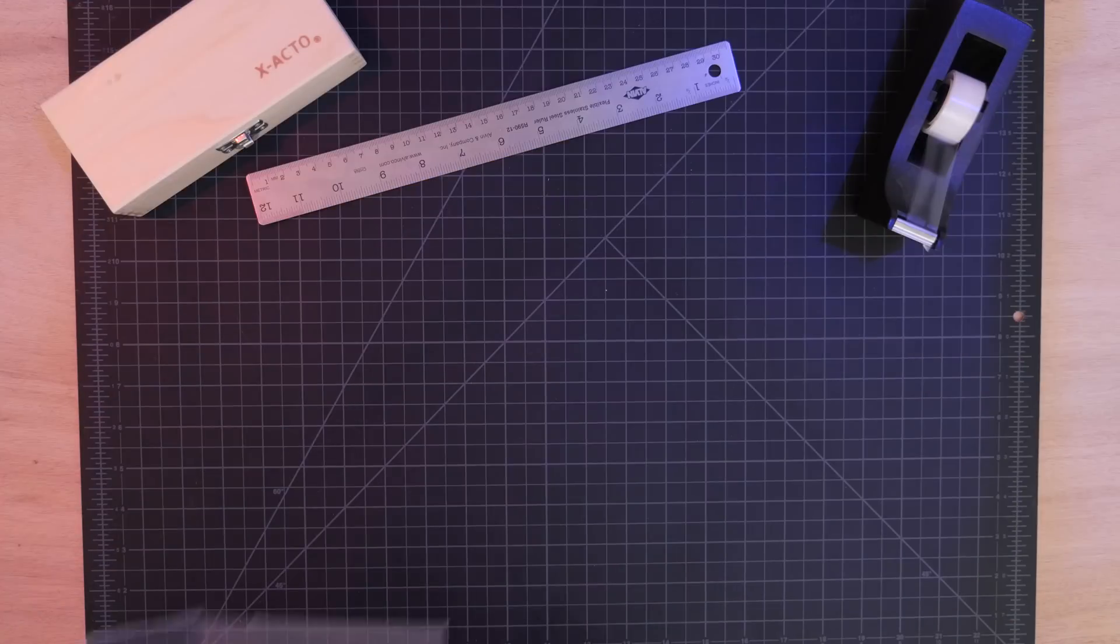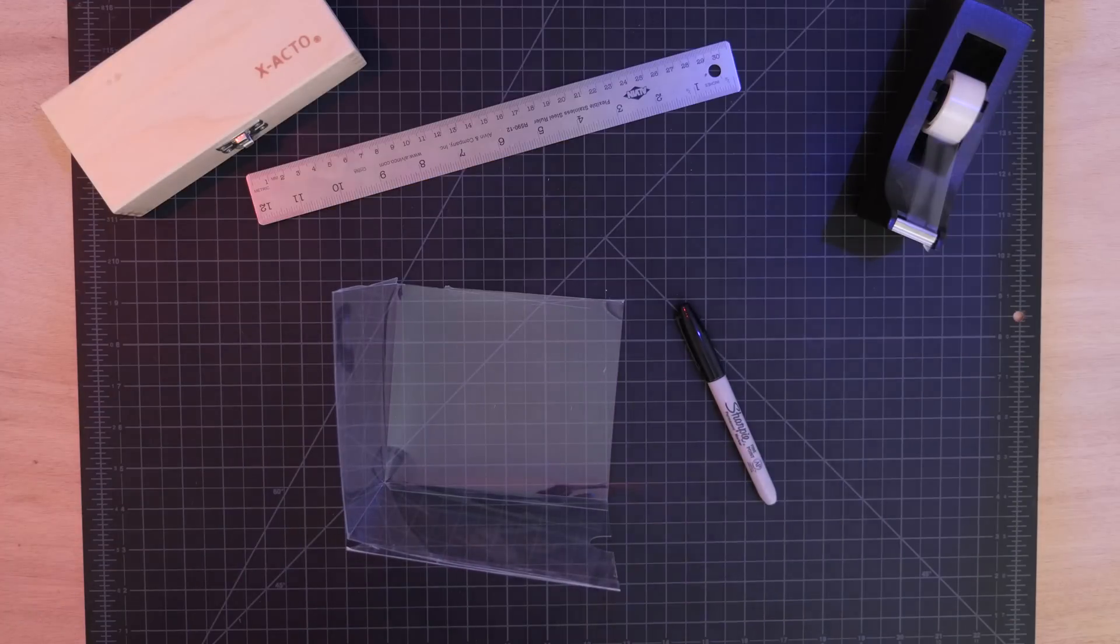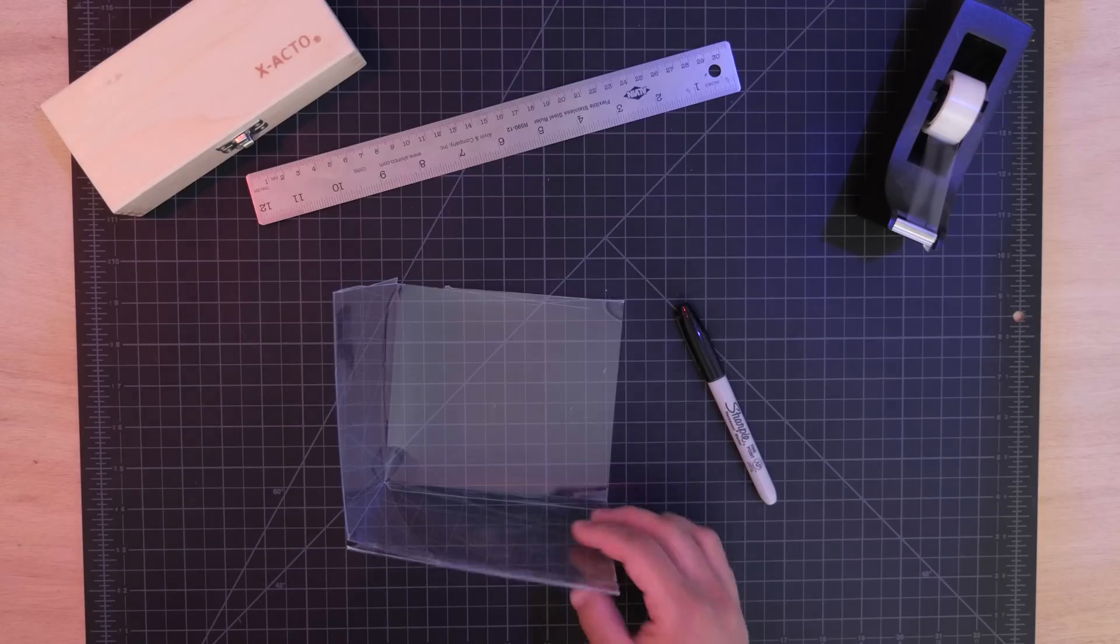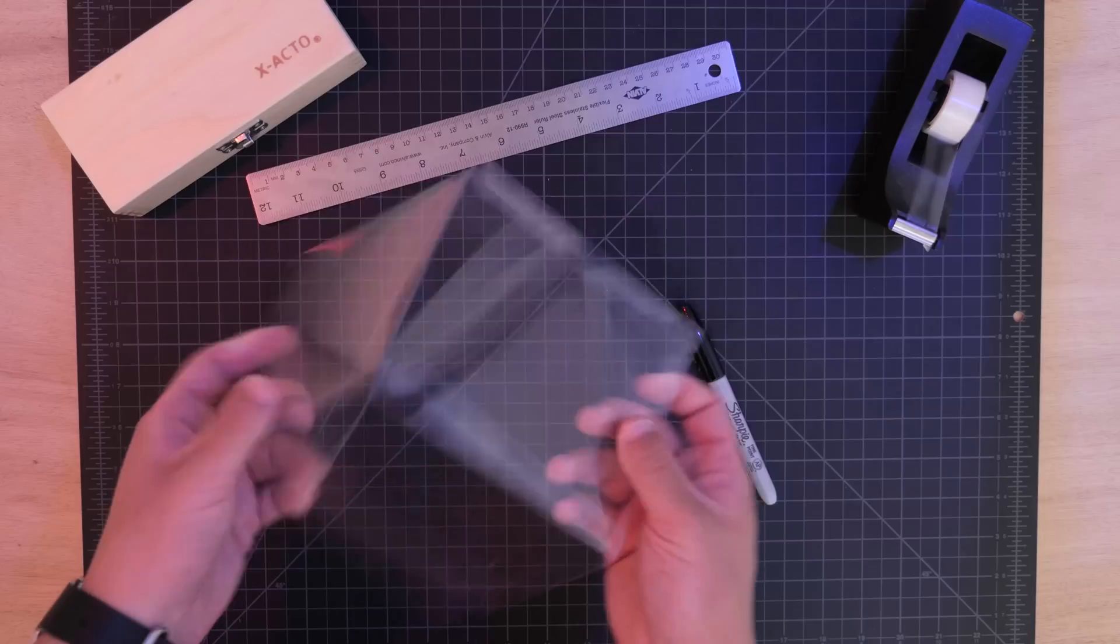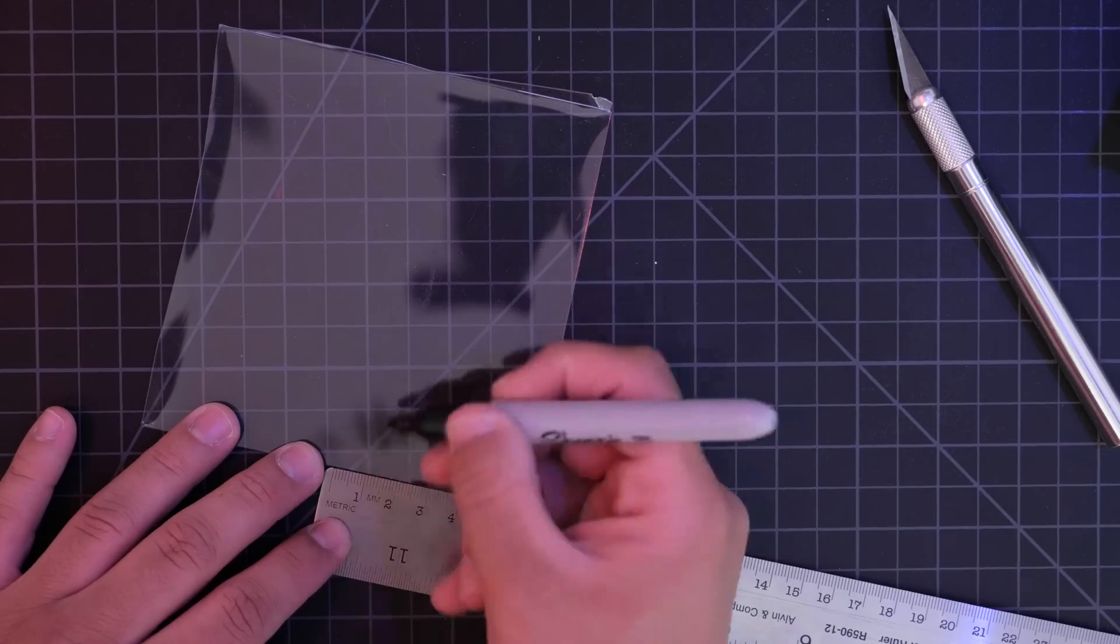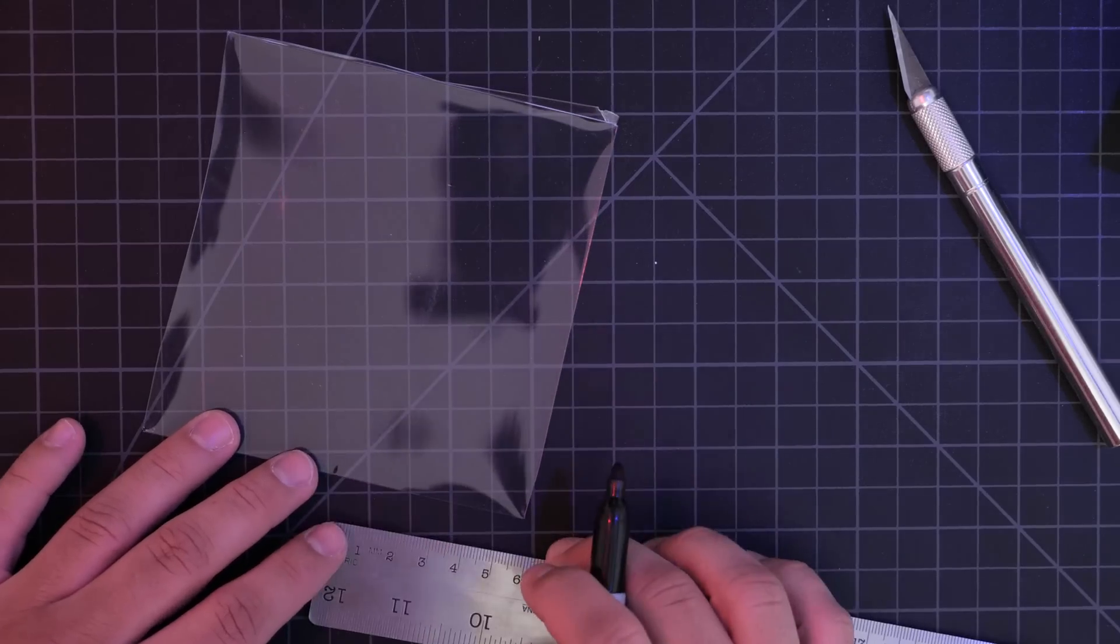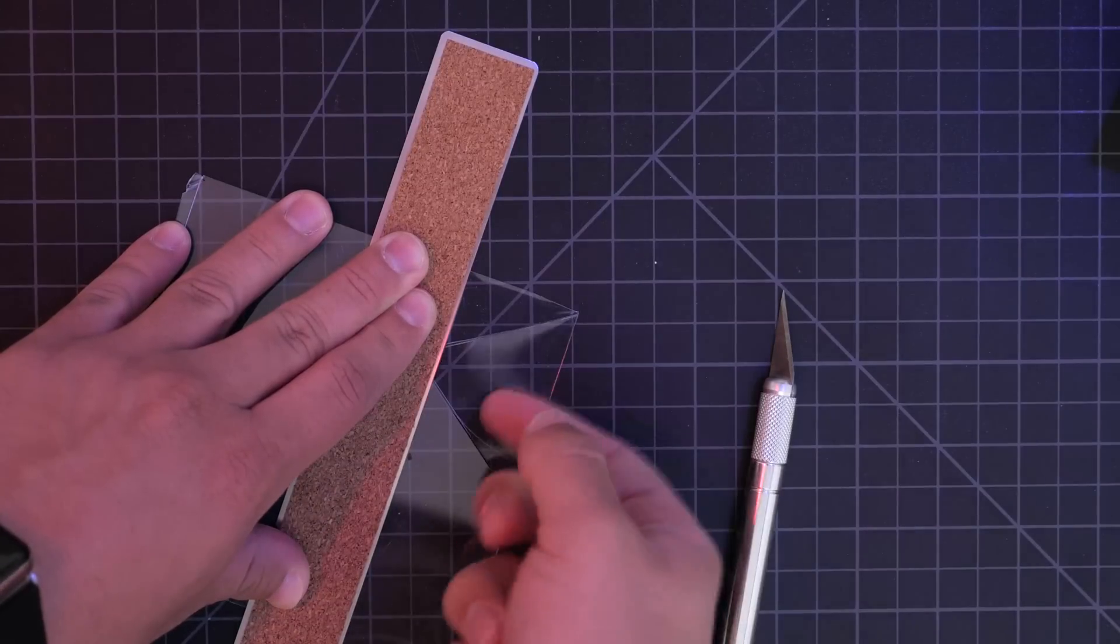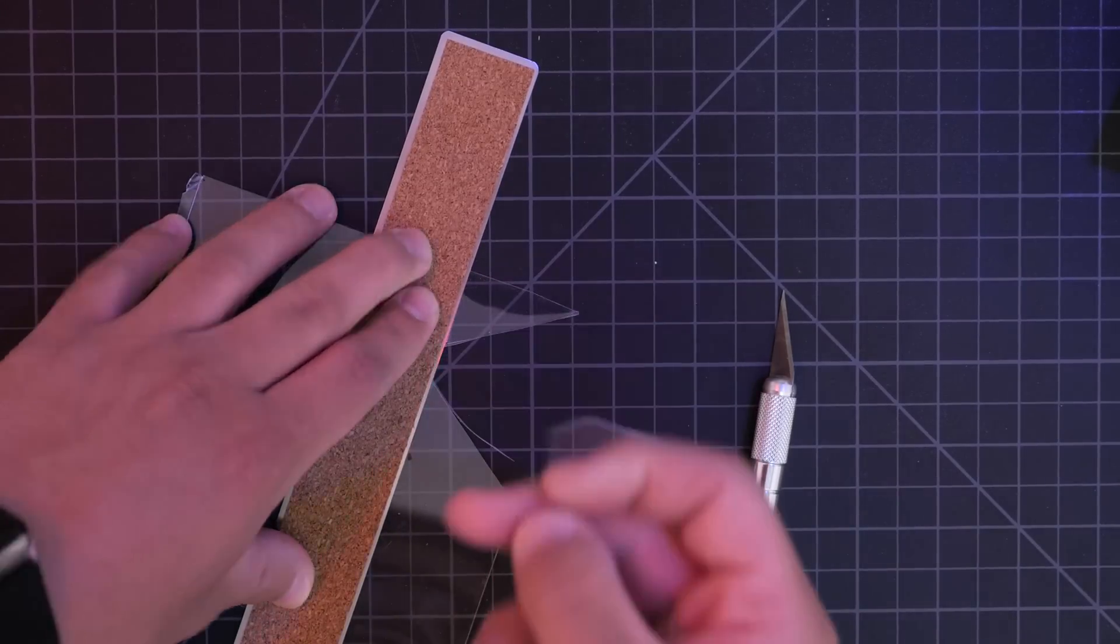So to get this effect for yourself, all you need is some sturdy, clear material. Glass, a CD case, old packaging, it'll all work just as long as it's clear. Then go ahead and cut it into four equal trapezoids. You can make them pretty much any size, but I'll leave a template down below for the best size for a smartphone.